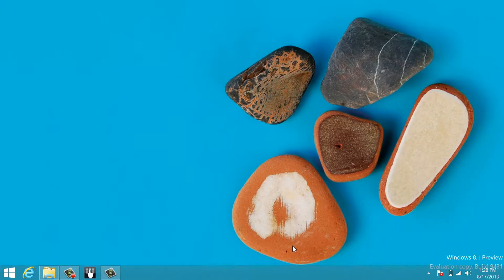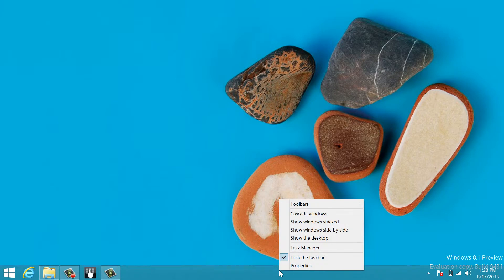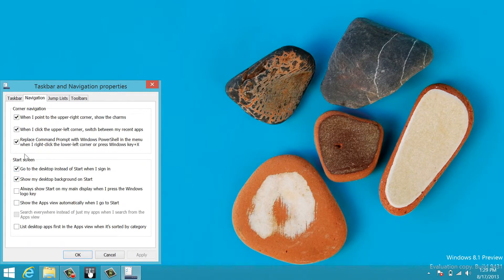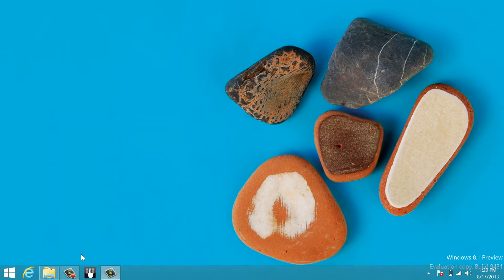Windows 8.1 comes with the ability to boot directly to the desktop. You simply right-click the taskbar, click Properties, go to Navigation, and check the box. Now when you log in, you'll be taken directly to your desktop and skip the Metro section entirely.